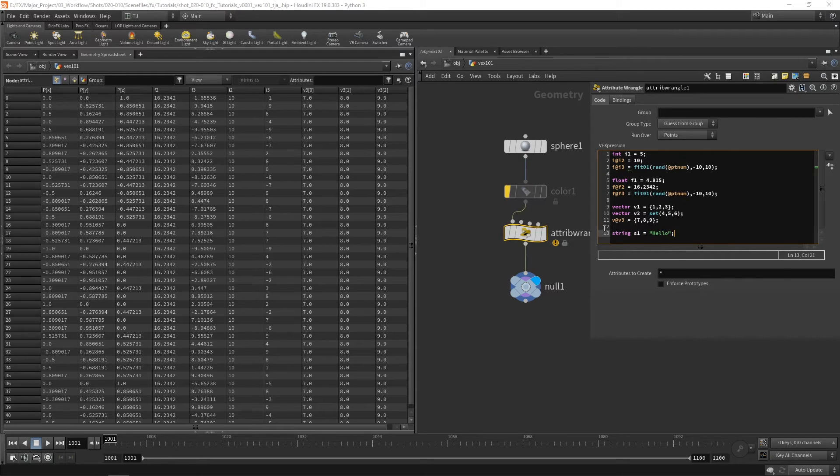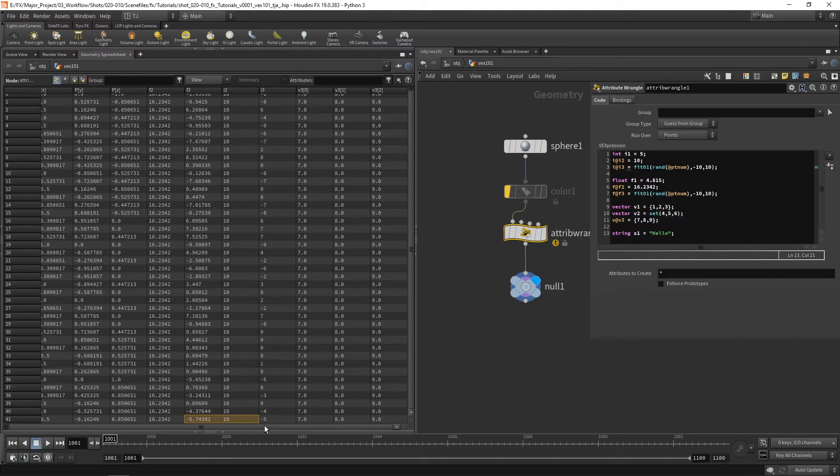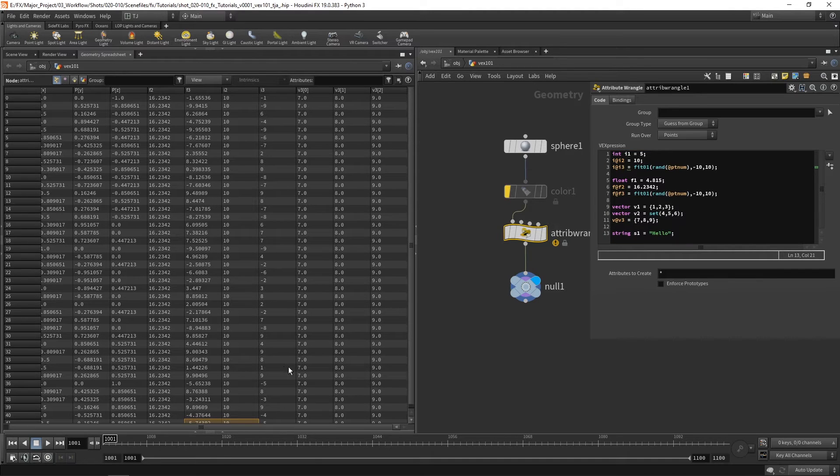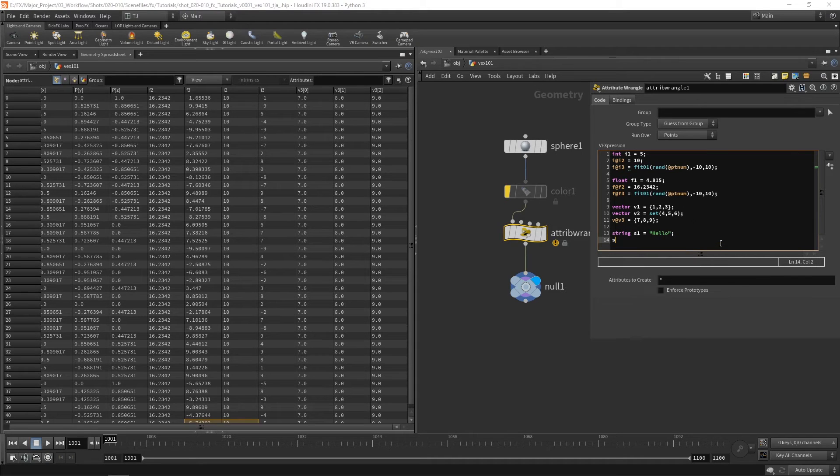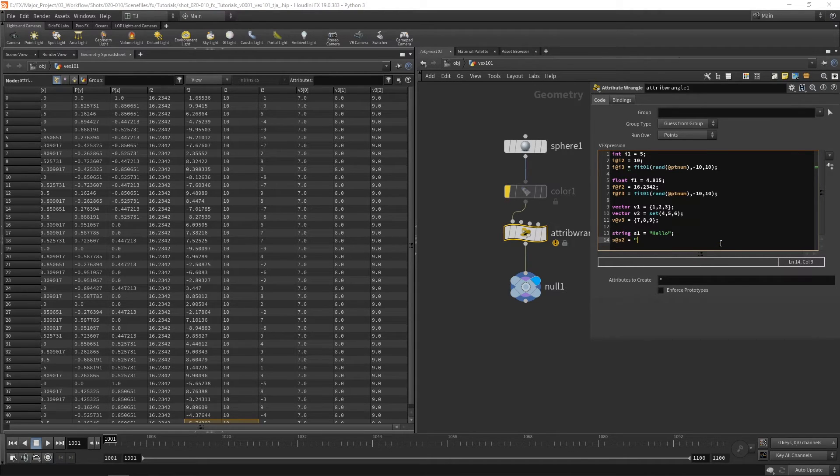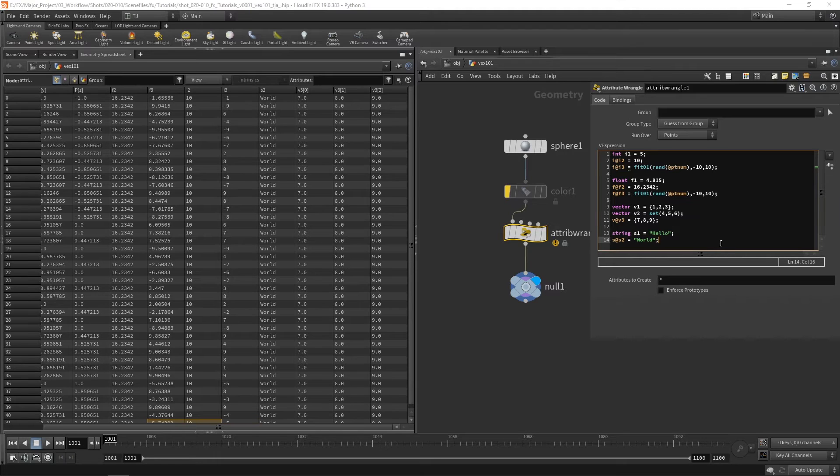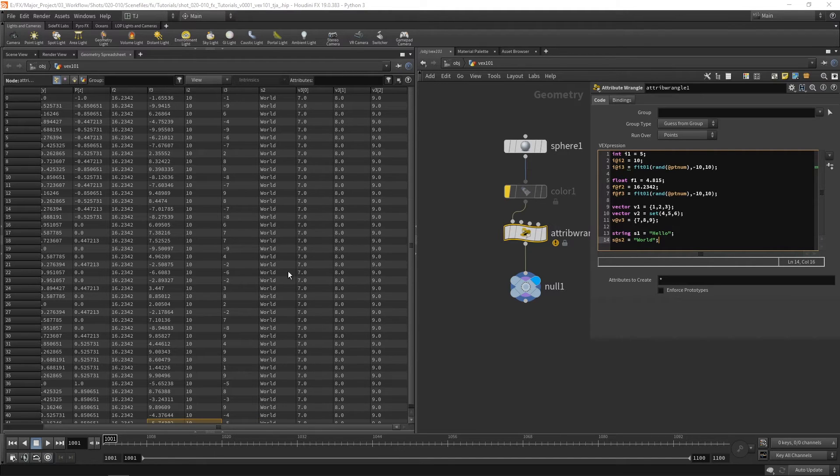And again, because I've made it a variable we don't see it here in our geometry spreadsheet. But if I use s at s2 and say hello world you can see here we've got s2.